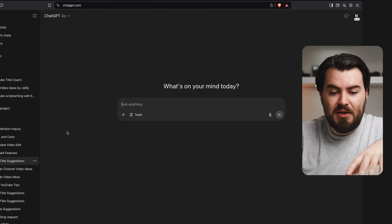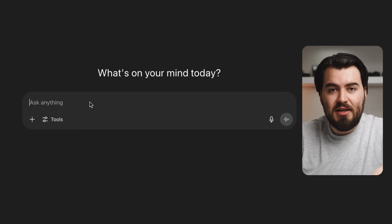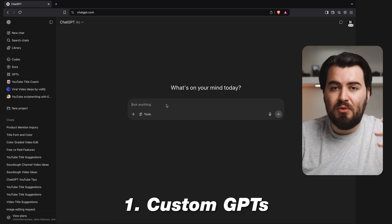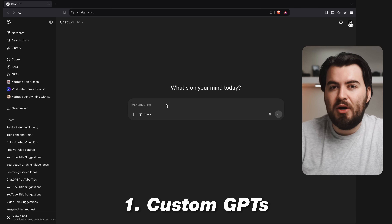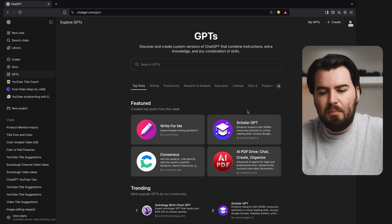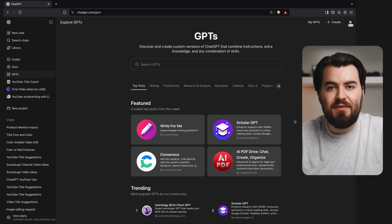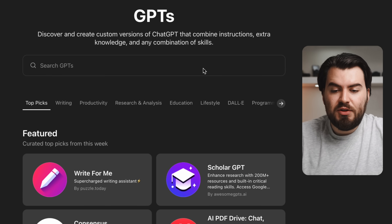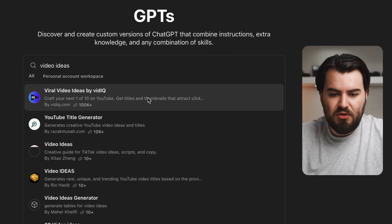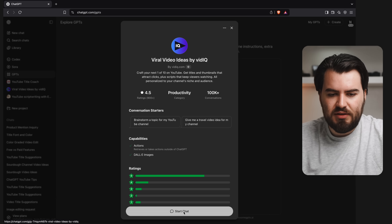Typically when you go to ChatGPT, most people just start typing away in the ask anything box. But what's really interesting is there are custom GPTs that you can fully utilize that will give you a better result. All you gotta do is go over here to GPTs and click on that. Here are a bunch of different custom GPTs that are tailored to specific tasks.